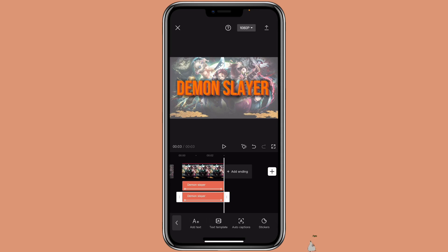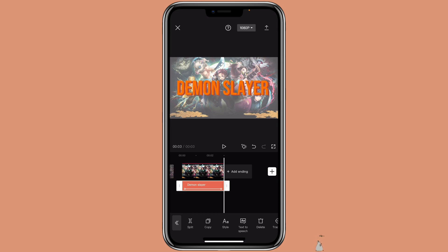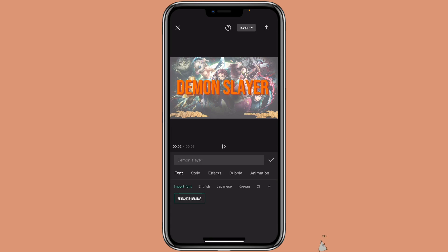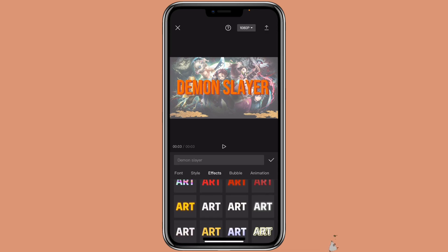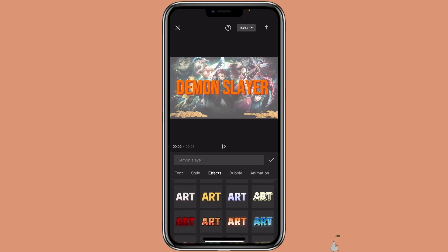Now let me show you how to use the effect text. Let's delete one of them, then click on the other one. Go to style — this time we're going to click on effects. With effects, some you can change color and some you cannot.